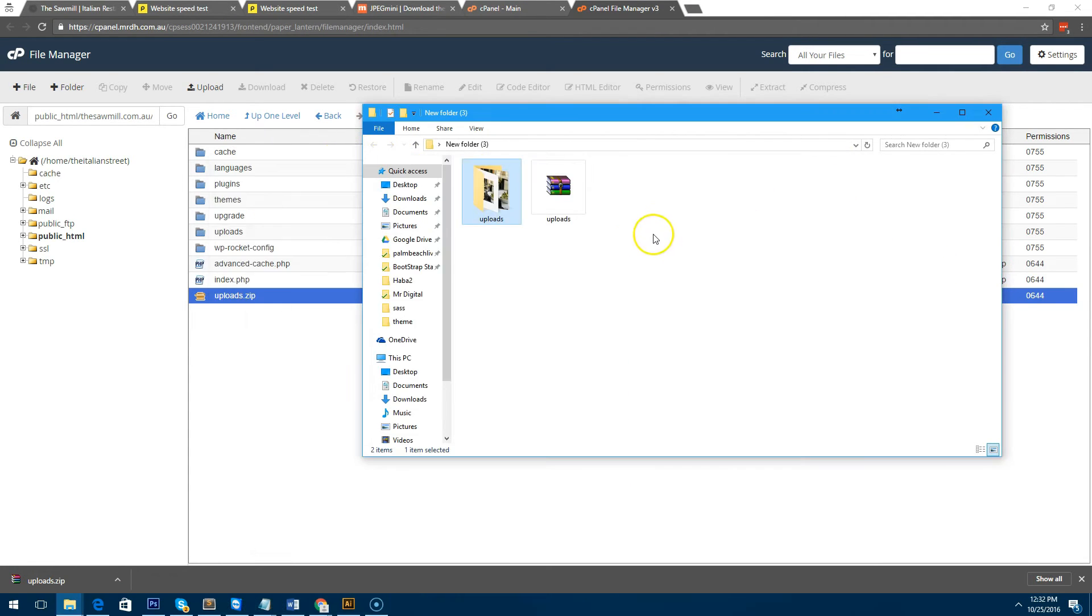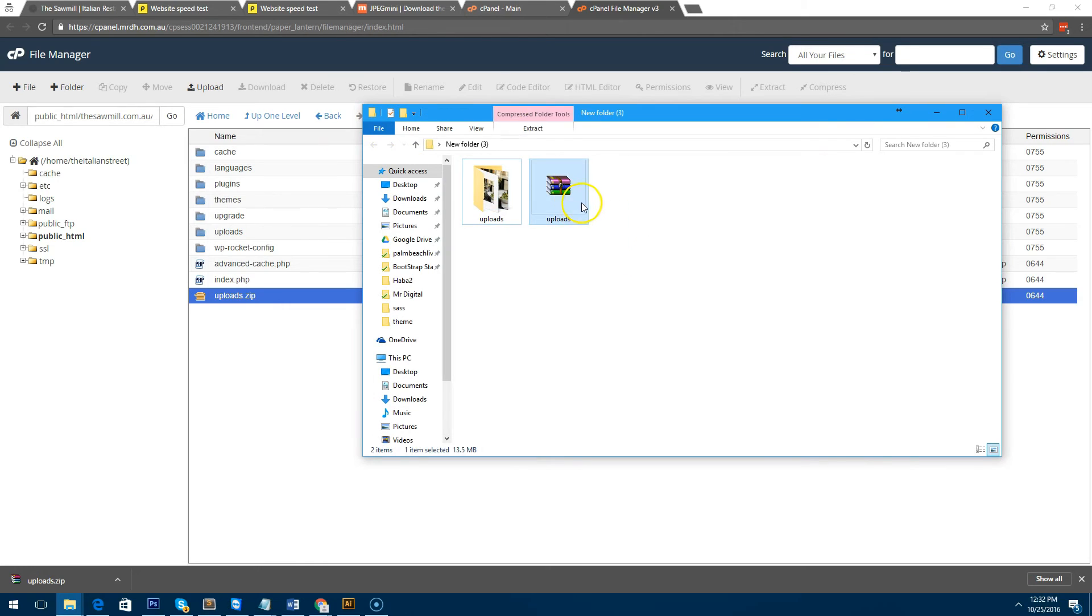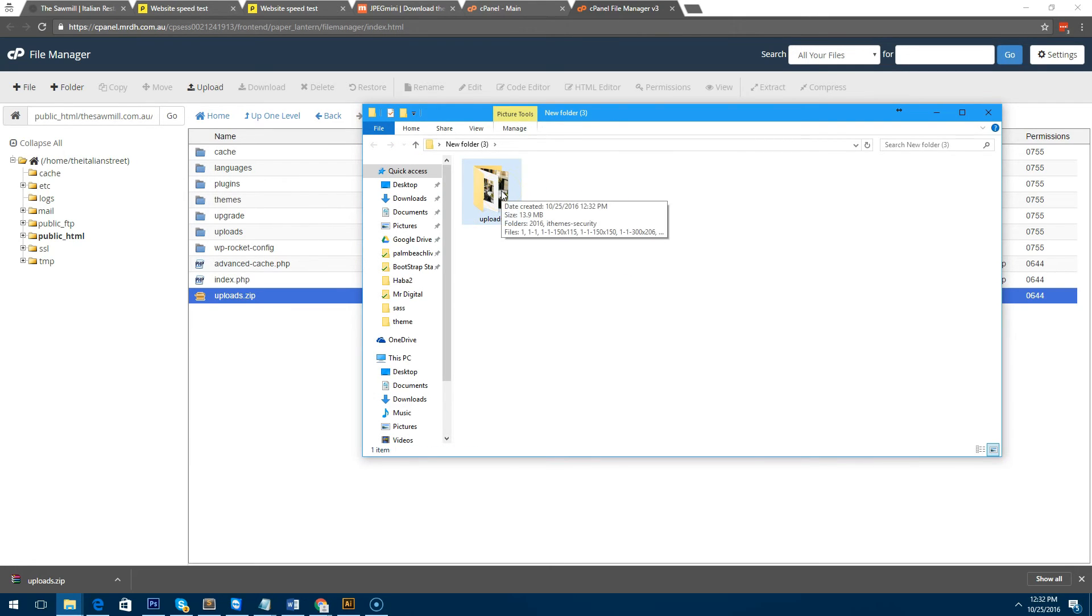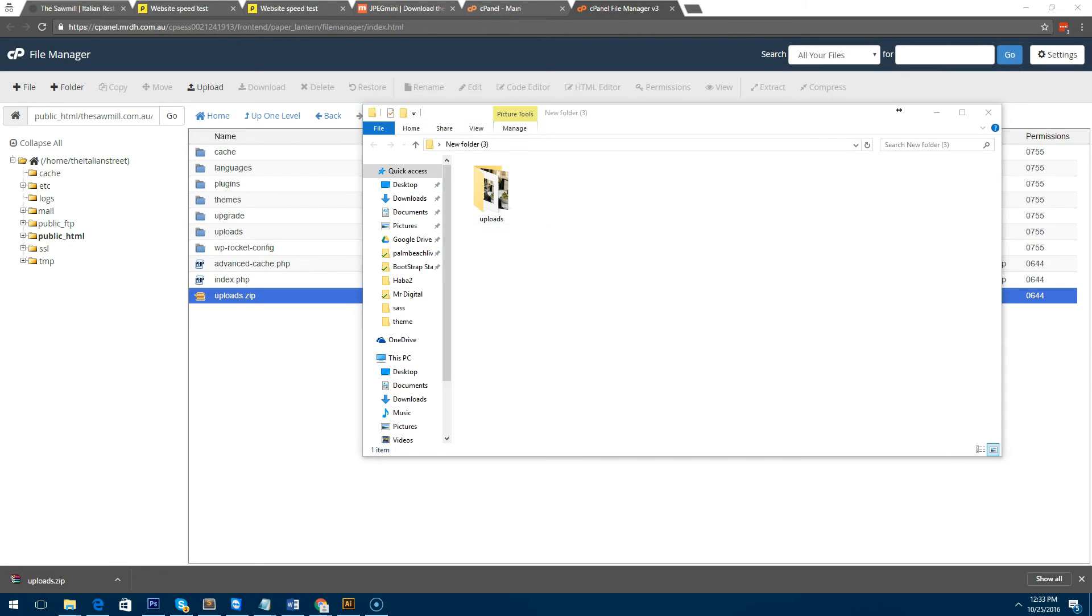I'll delete the zip file. So now we have basically the uploads folder from the WordPress website on our computer, and I'm going to run it through this program called JPEGmini.